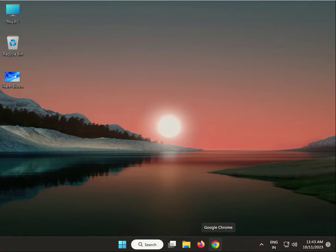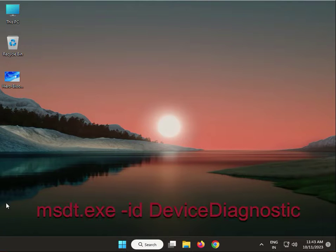Hi guys, welcome to IT Networking. This video covers how to fix the touchpad setting missing on your Windows — how to get it back.